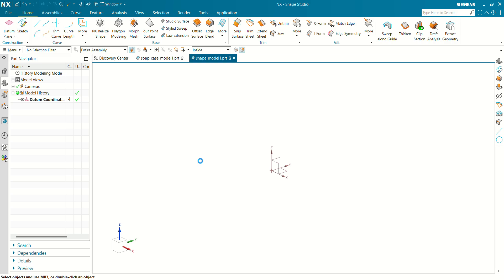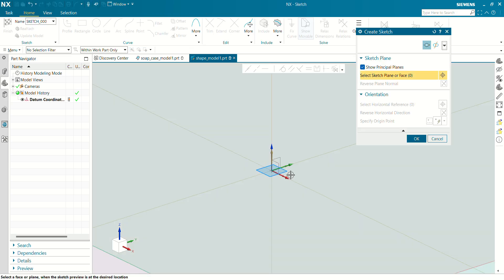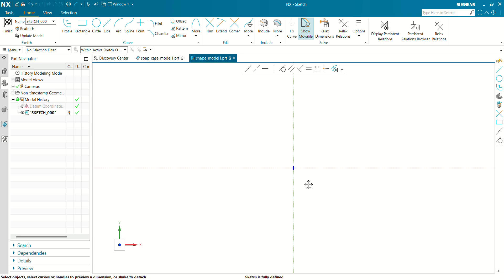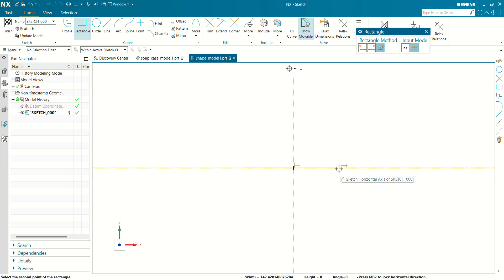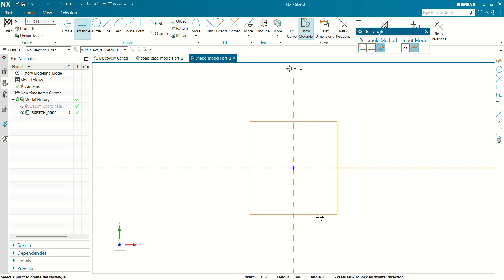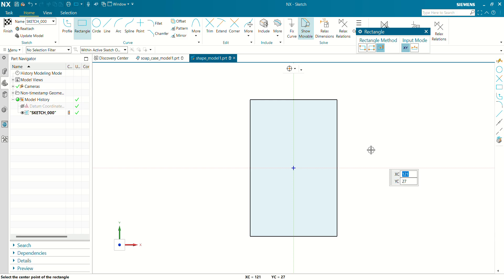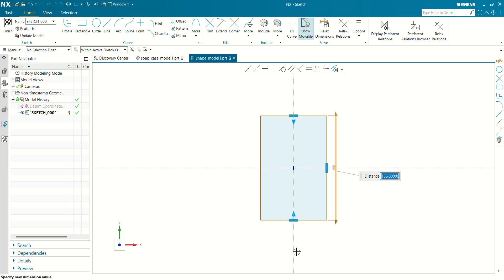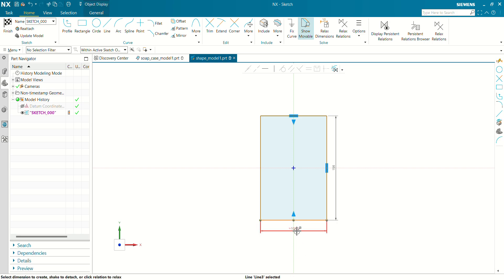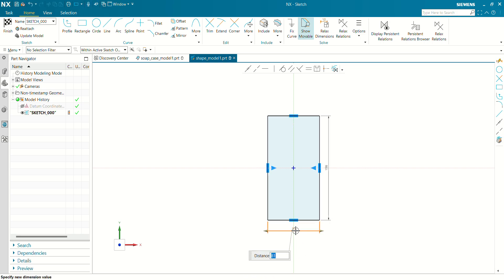First we are going to create a sketch which we are going to extrude. Let's create a rectangle. Now let's fully define this sketch. The dimension will be 156 and 81 — this length will be 156 mm and the width of this rectangle will be 81 mm. Now our sketch is fully defined.